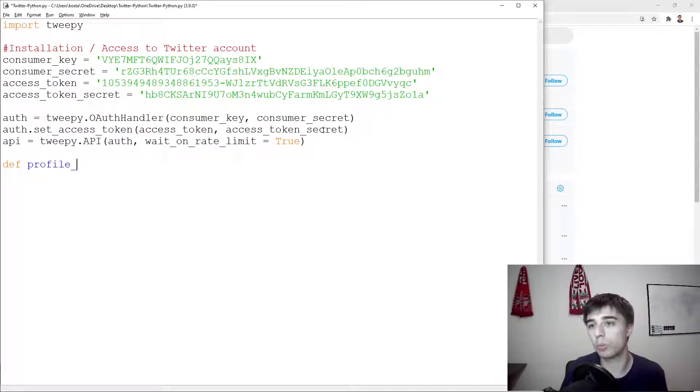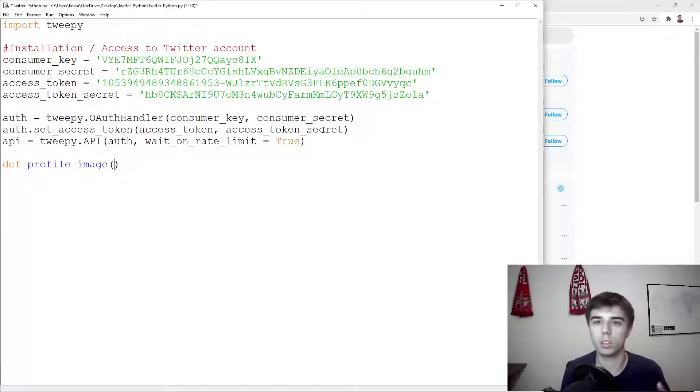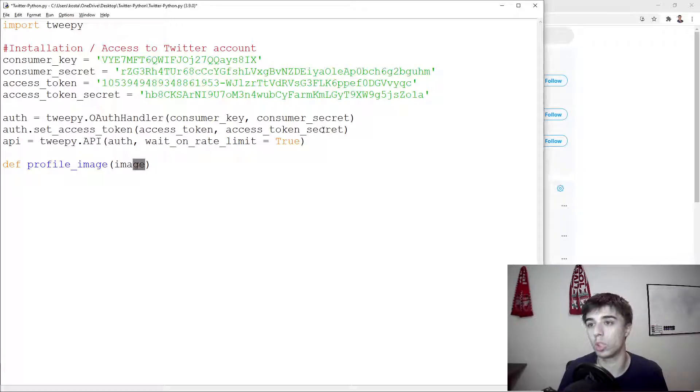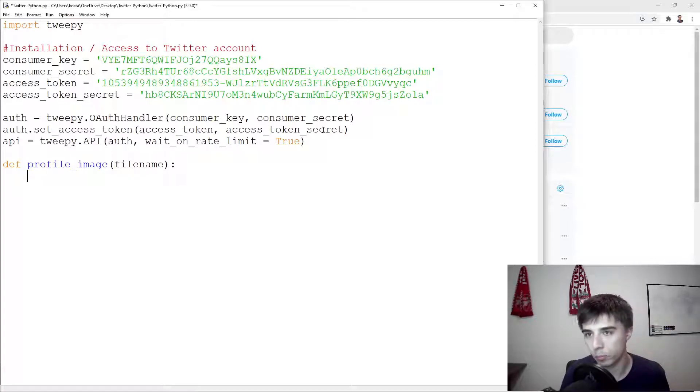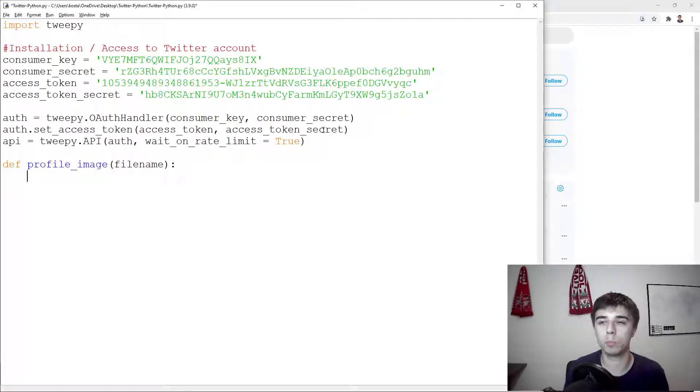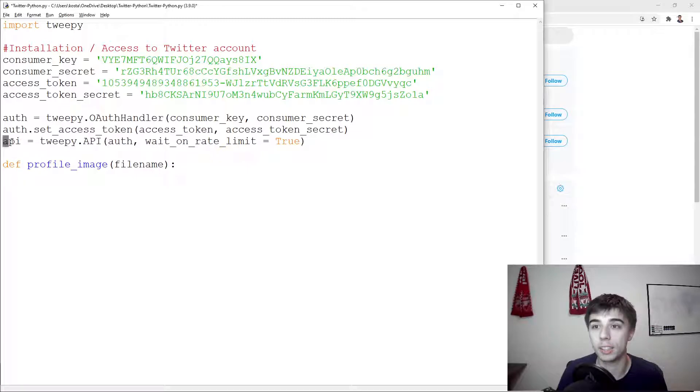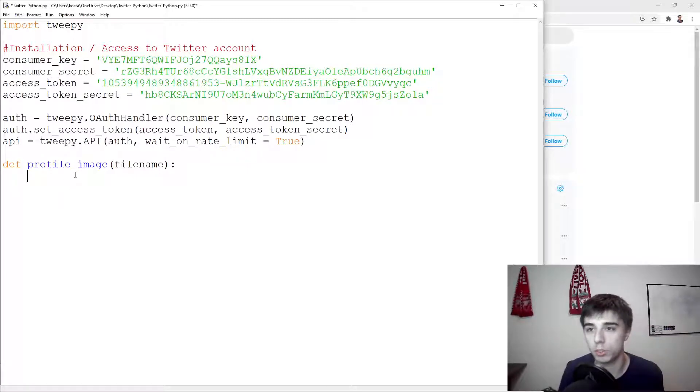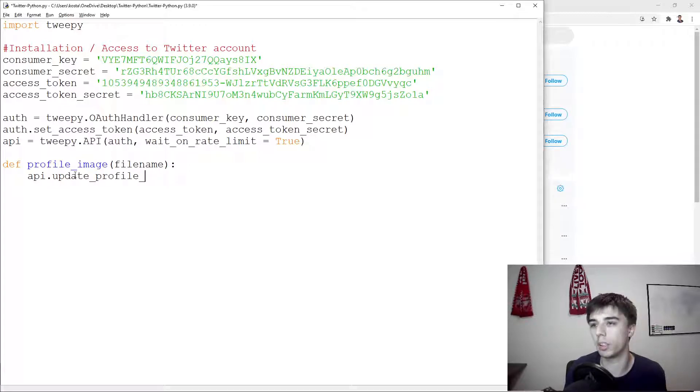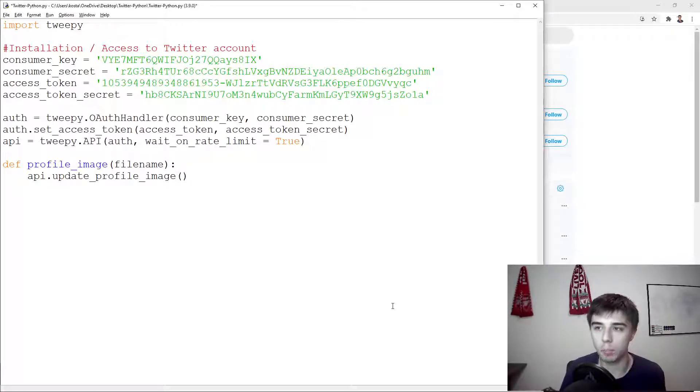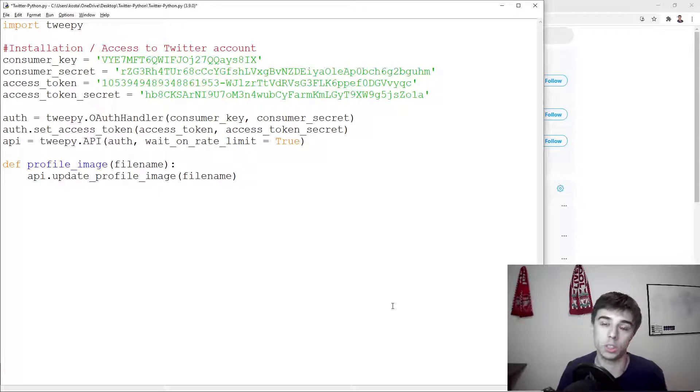So we're going to define a function that's going to be profile image, and in this case all we need is our image or you can also use file name. Once we have that file name, we're going to use the API, and as something that we've already covered in the previous video, API dot update profile image.